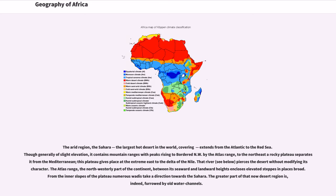Though generally of slight elevation, it contains mountain ranges with peaks rising to, bordered northwest by the Atlas Range, to the northeast the Cyrenaican Plateau separates it from the Mediterranean, this plateau gives place at the extreme east to the delta of the Nile. That river, see below, pierces the desert without modifying its character.